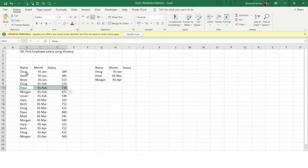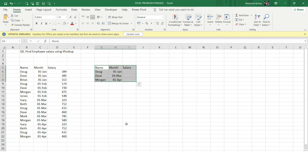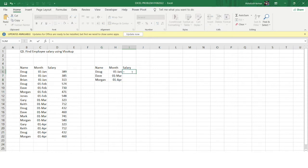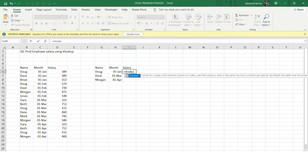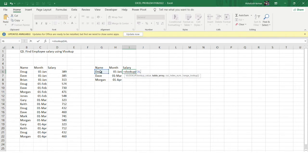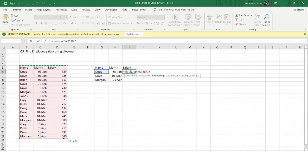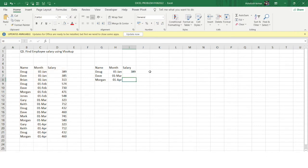Dave has a salary in January and also in February. The problem asks me to get the salary of each employee for a specific month. It seems simple using VLOOKUP — I'll provide a lookup value, define the table array, specify the third column for salary, use zero for exact match, fix the table range, and press Enter.